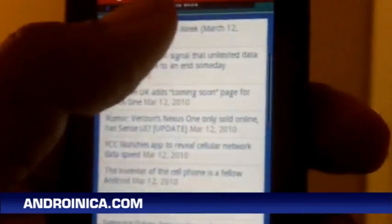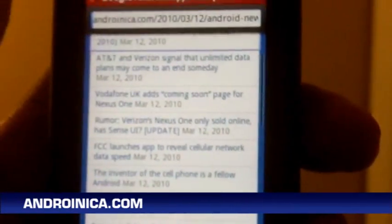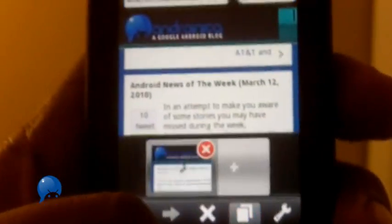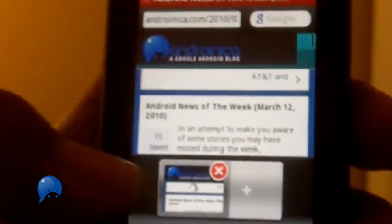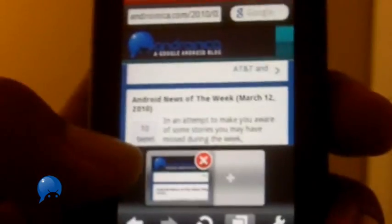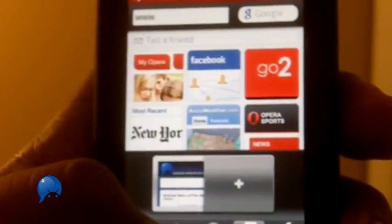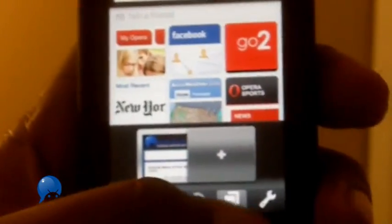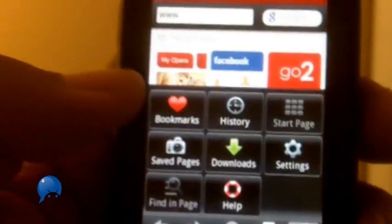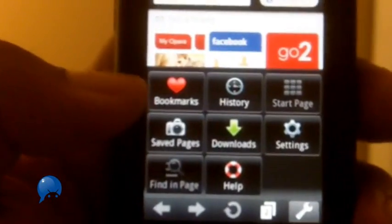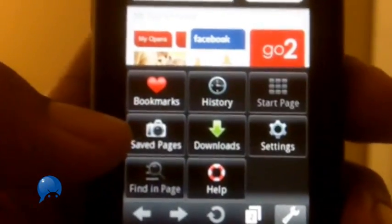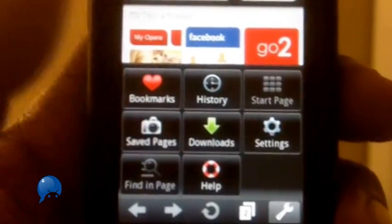Basically you can go through, click links, it's very snappy. You got your forward and back here. When you press a little button right here you can see your tabs, windows open. I can open a new window or I can press settings, get my bookmarks, save pages, downloads, history, etc.